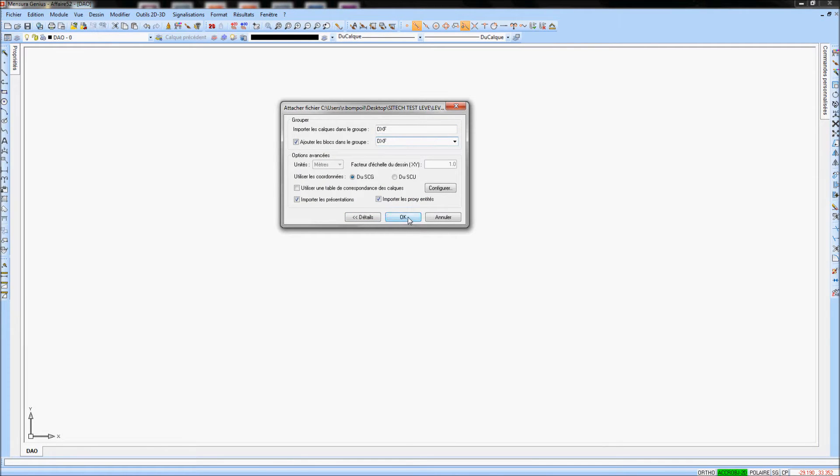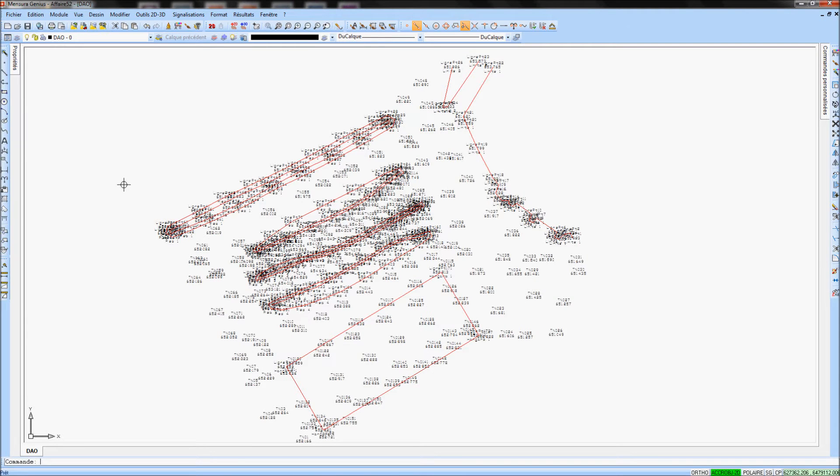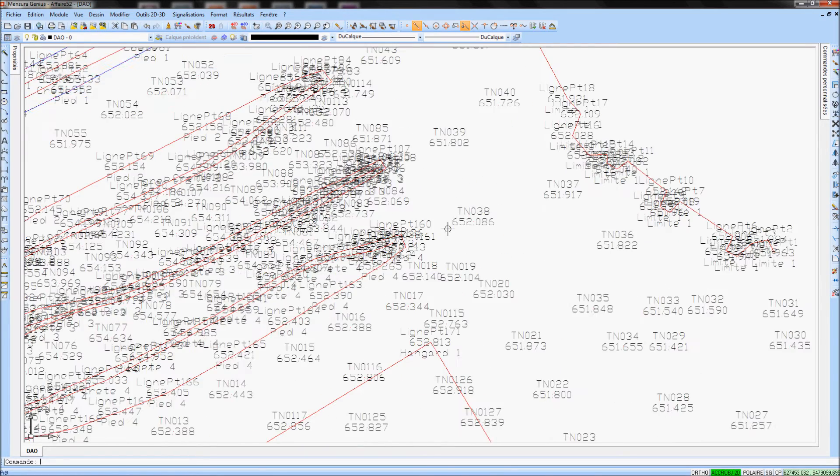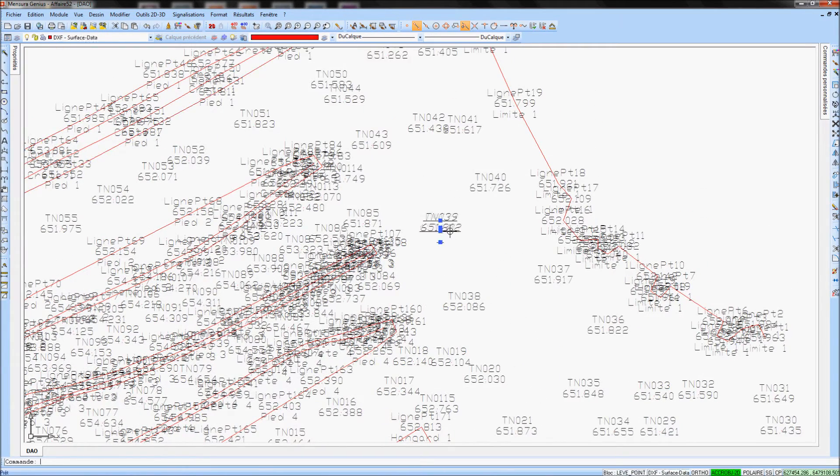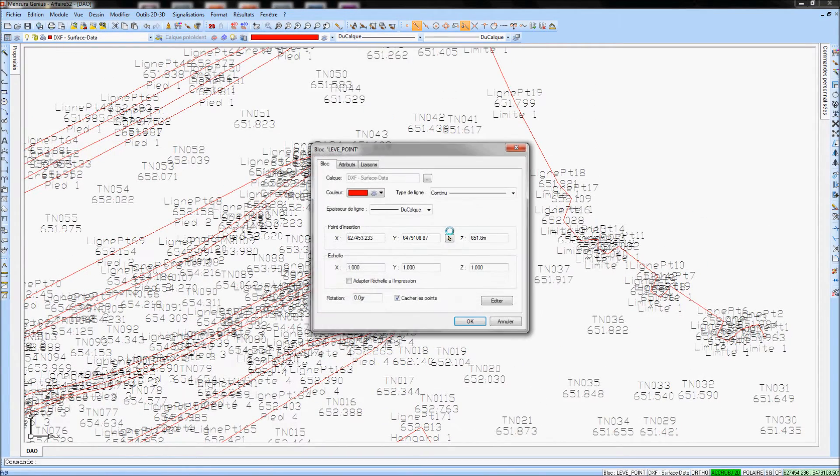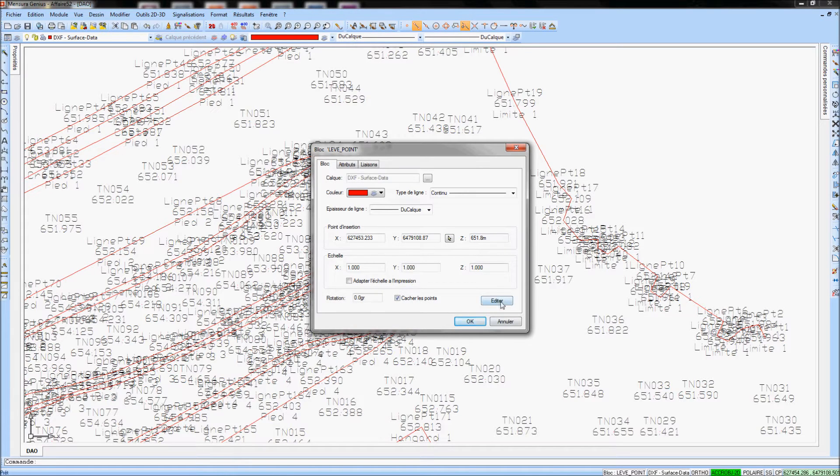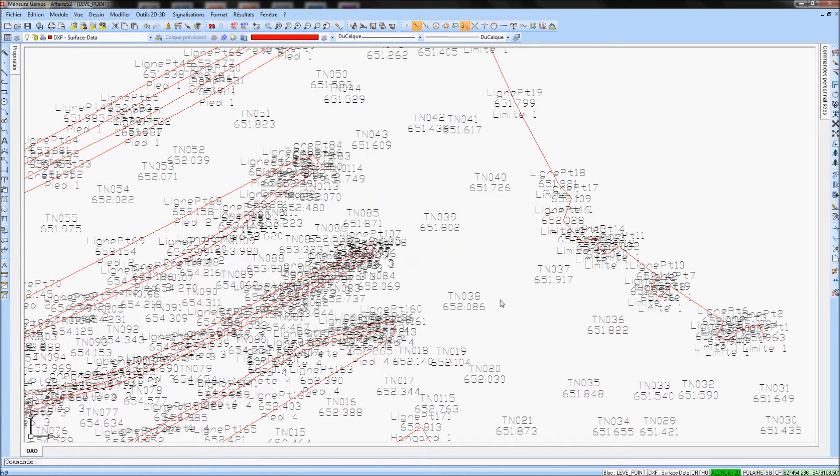To modify attribute size, you can enter into the block properties by double-clicking on it. Then, you can edit the block via the button Edit.